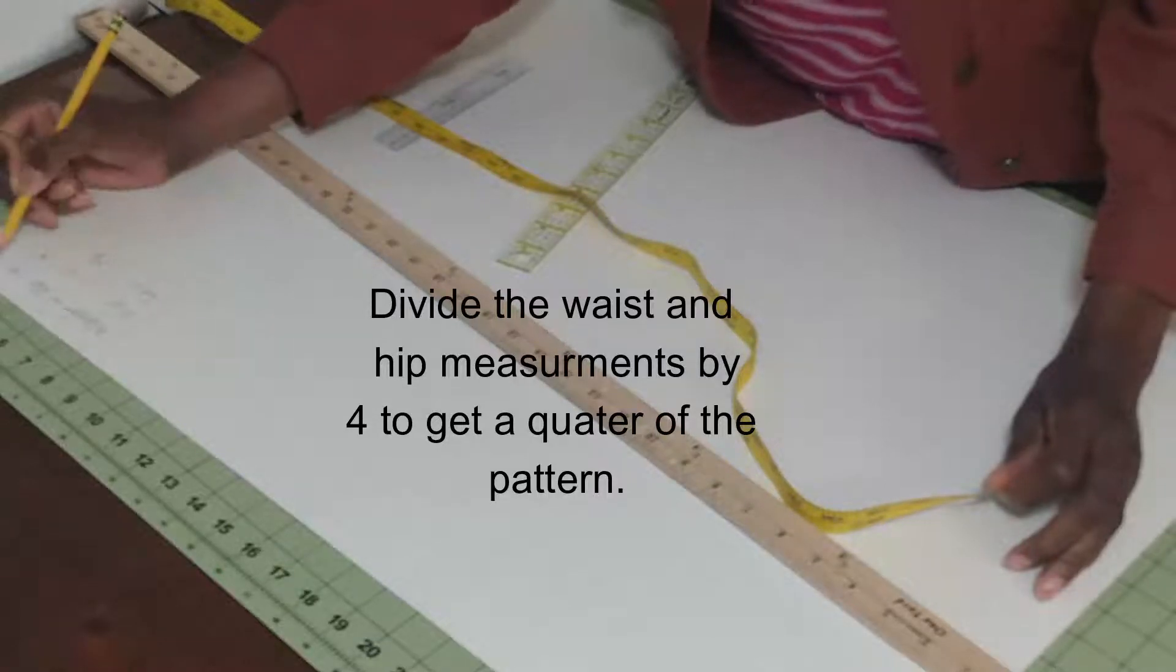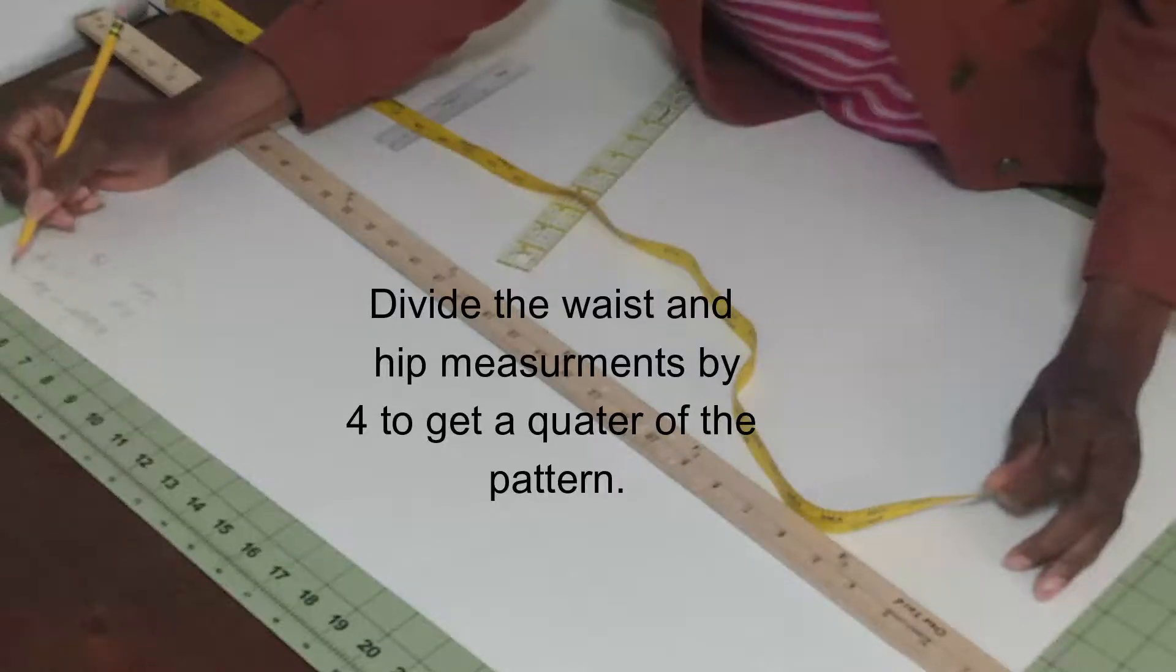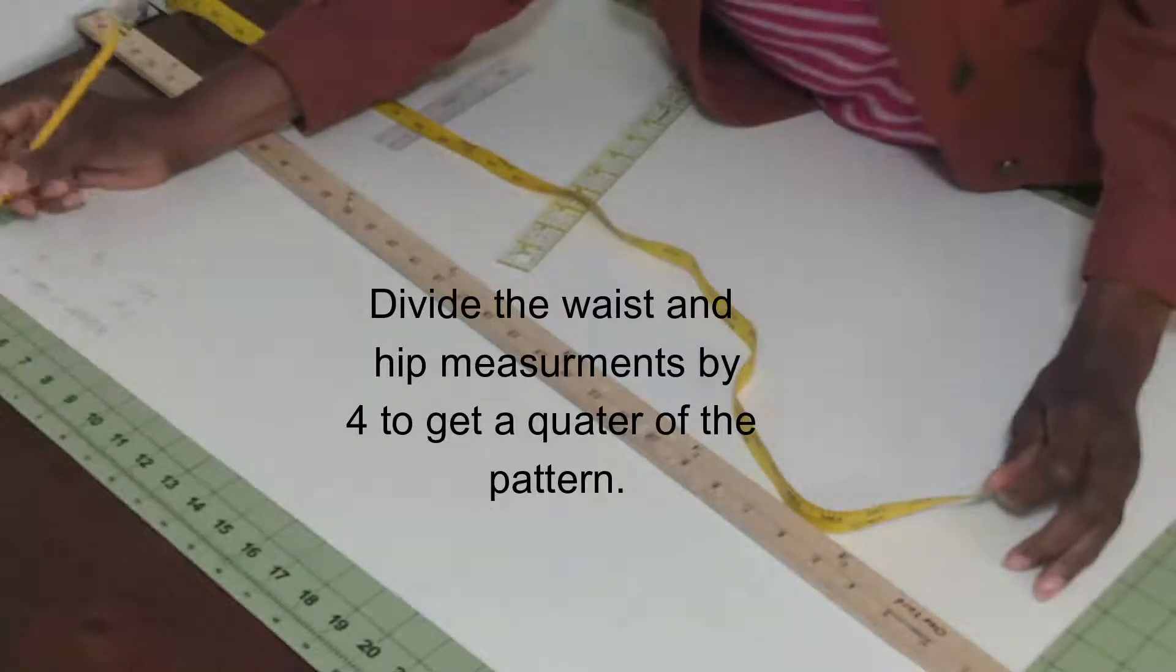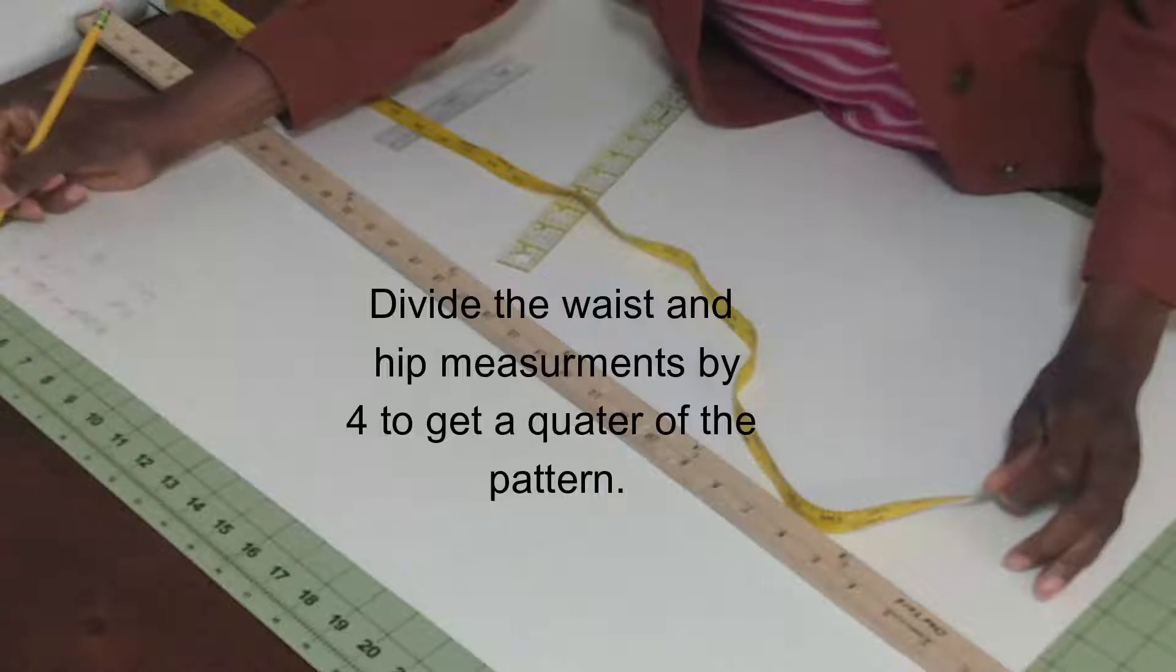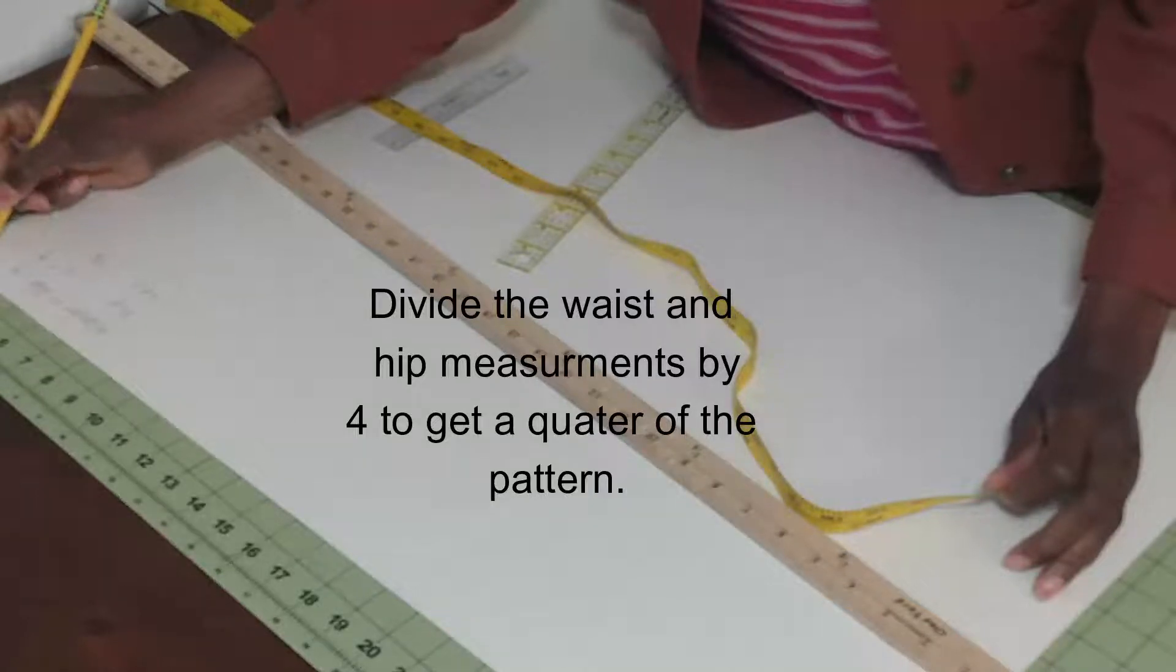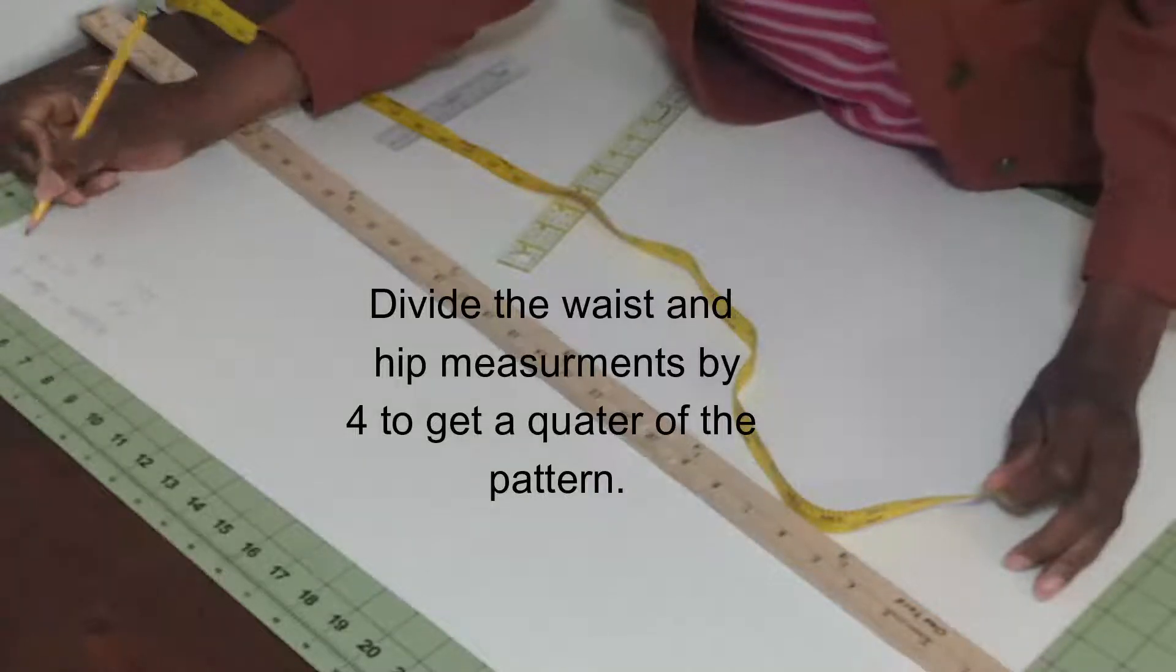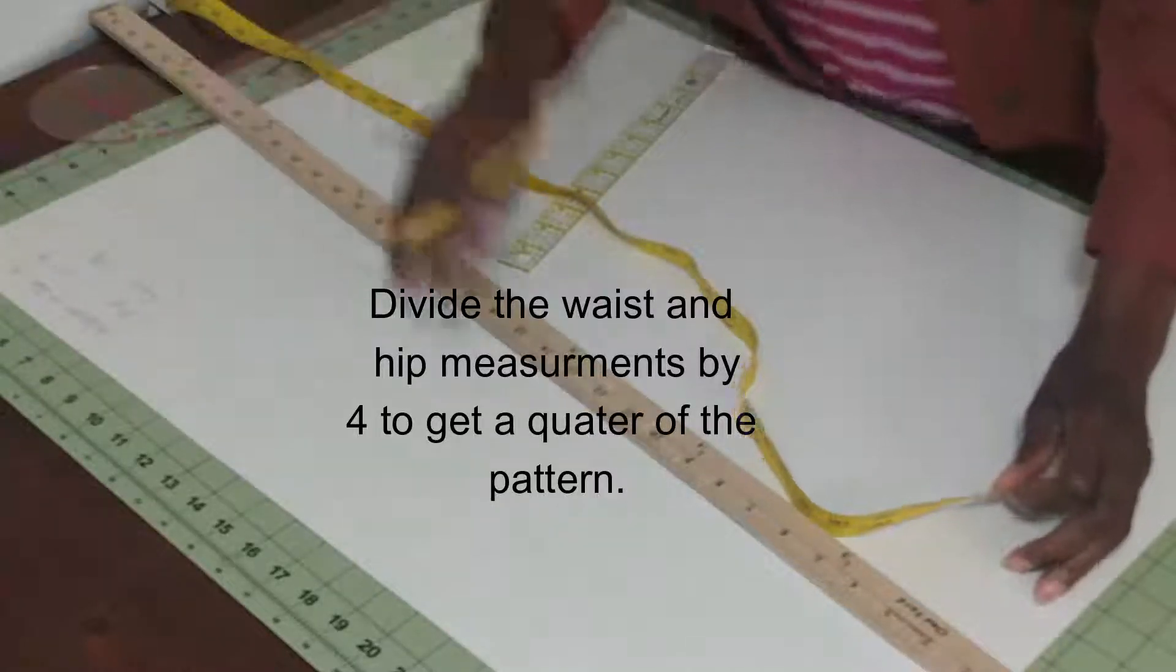A quarter of 34 would be nine, and 26 would be 13, so that would be six and a half. The waist is going to be six and a half, hip is going to be nine, and the length 18.